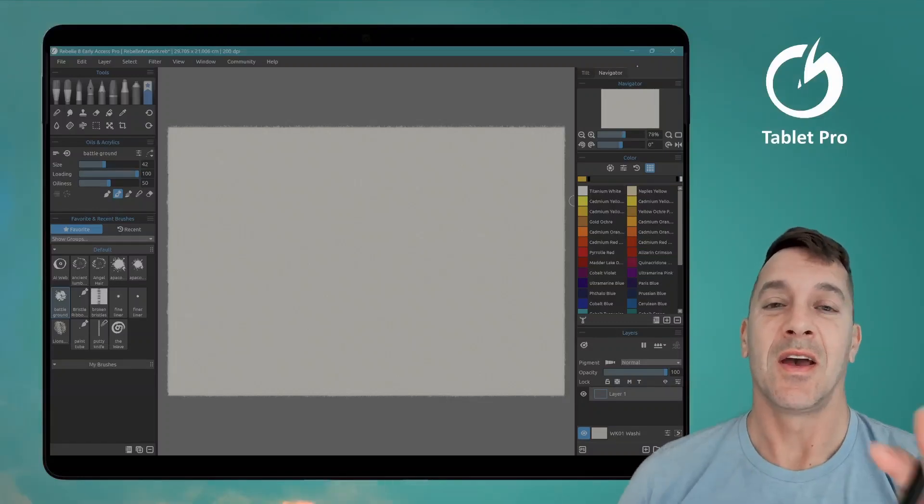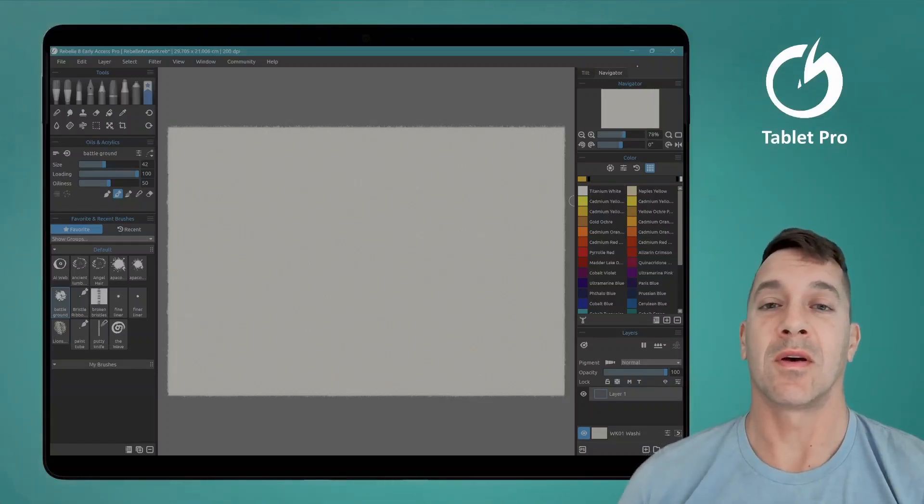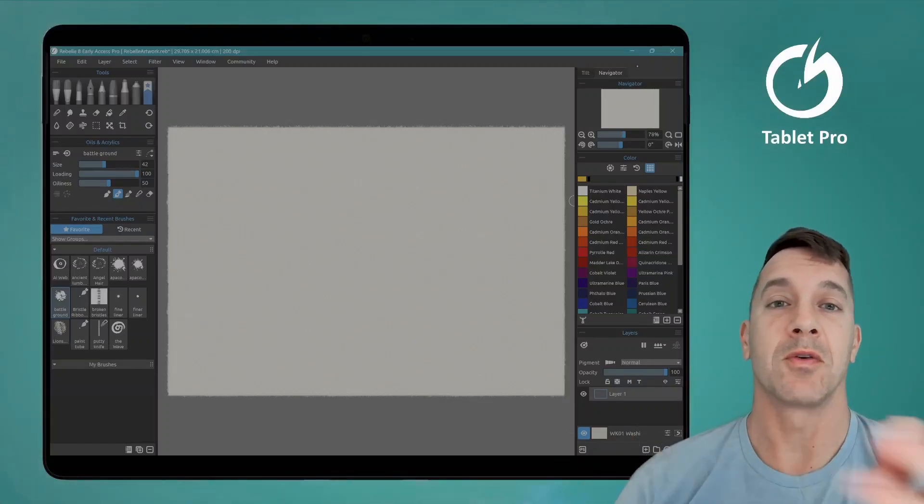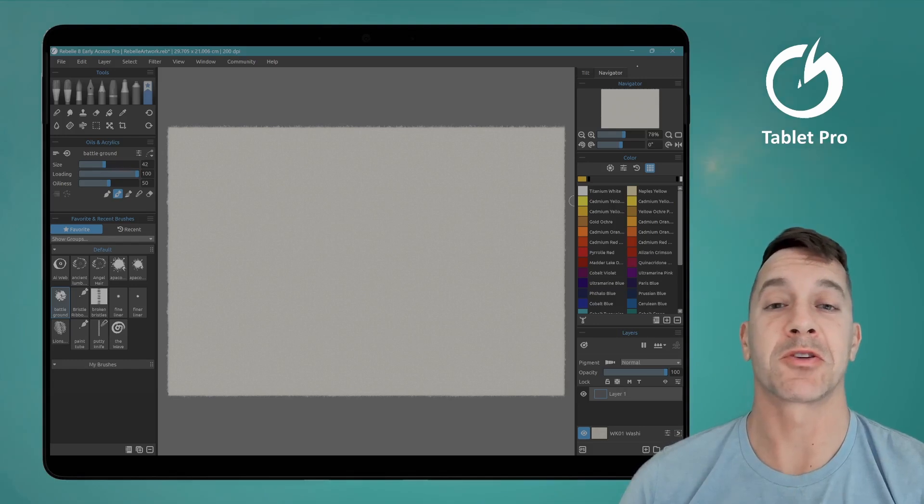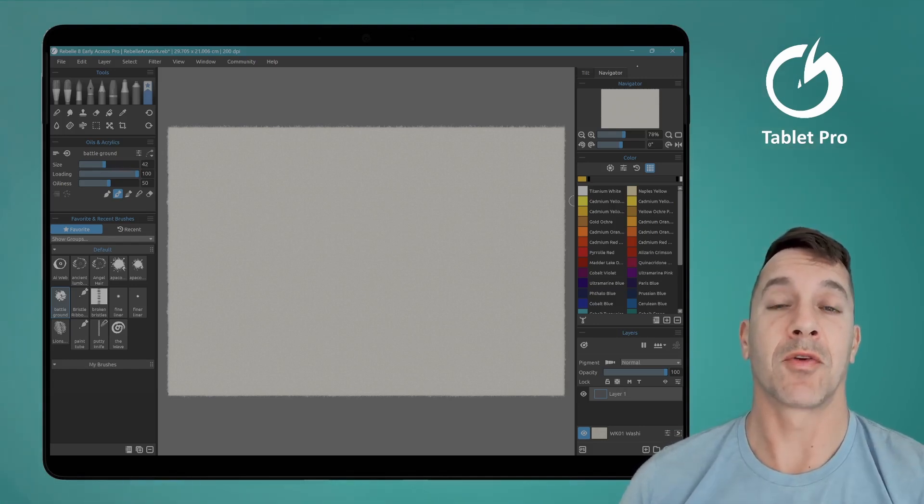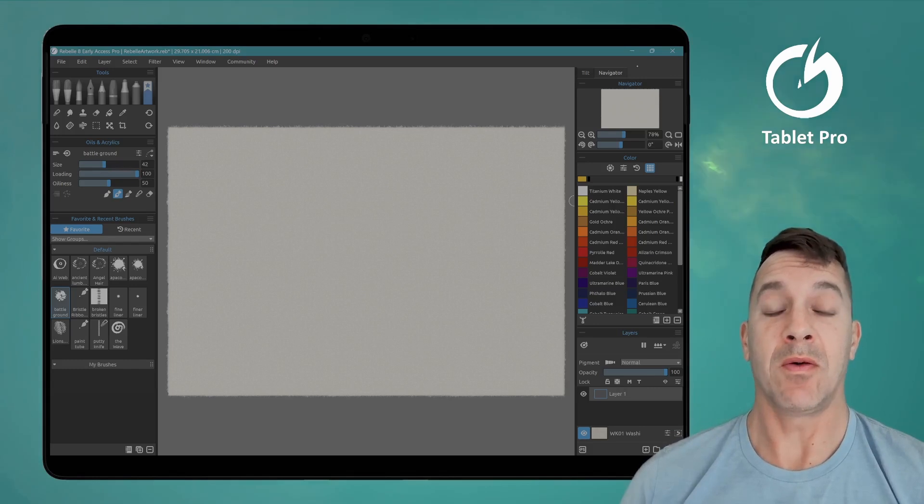Hi, this is Justice. I'm going to do a quick overview on Rebel 8. I have some new bristle brushes that I am sharing for free in the Discord community. We have a Discord for Rebel.